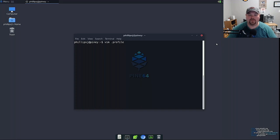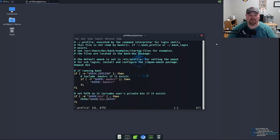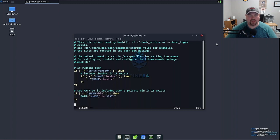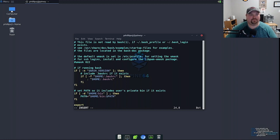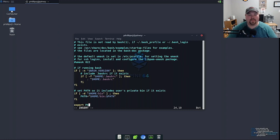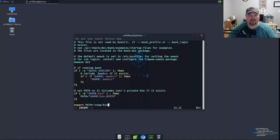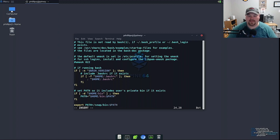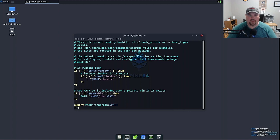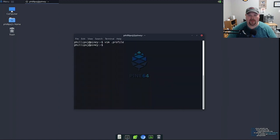So we're going to do vim .profile and then we're just going to go down here at the bottom and we're going to append export path equal /snap/bin and append our existing path to that. And there you go.